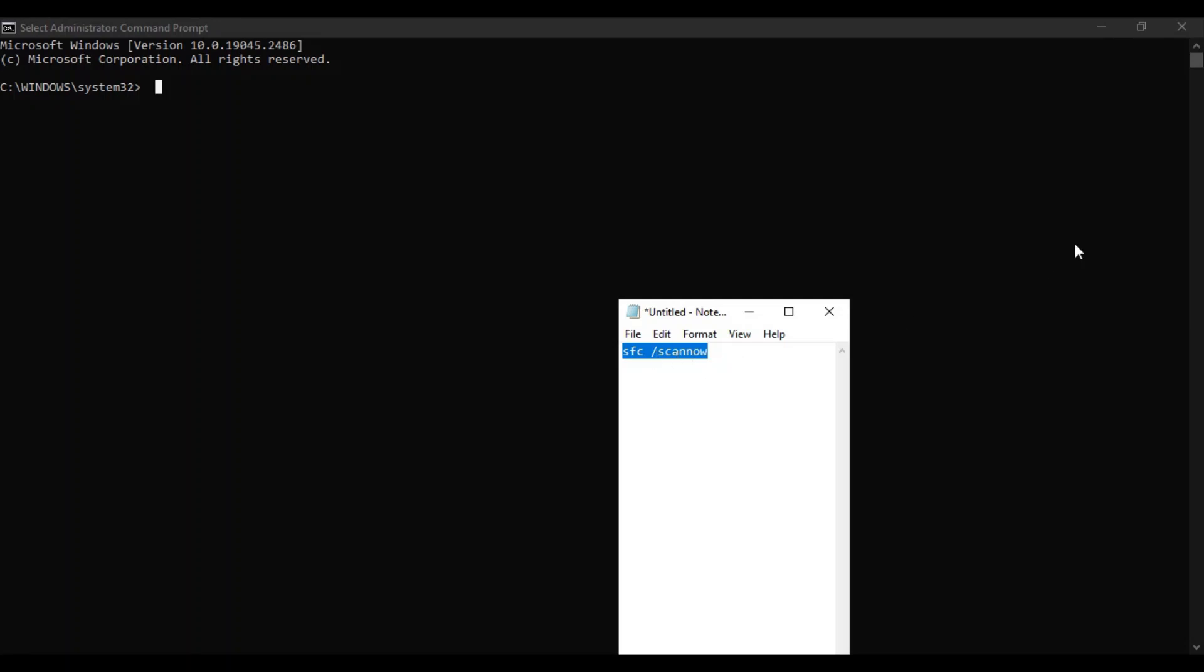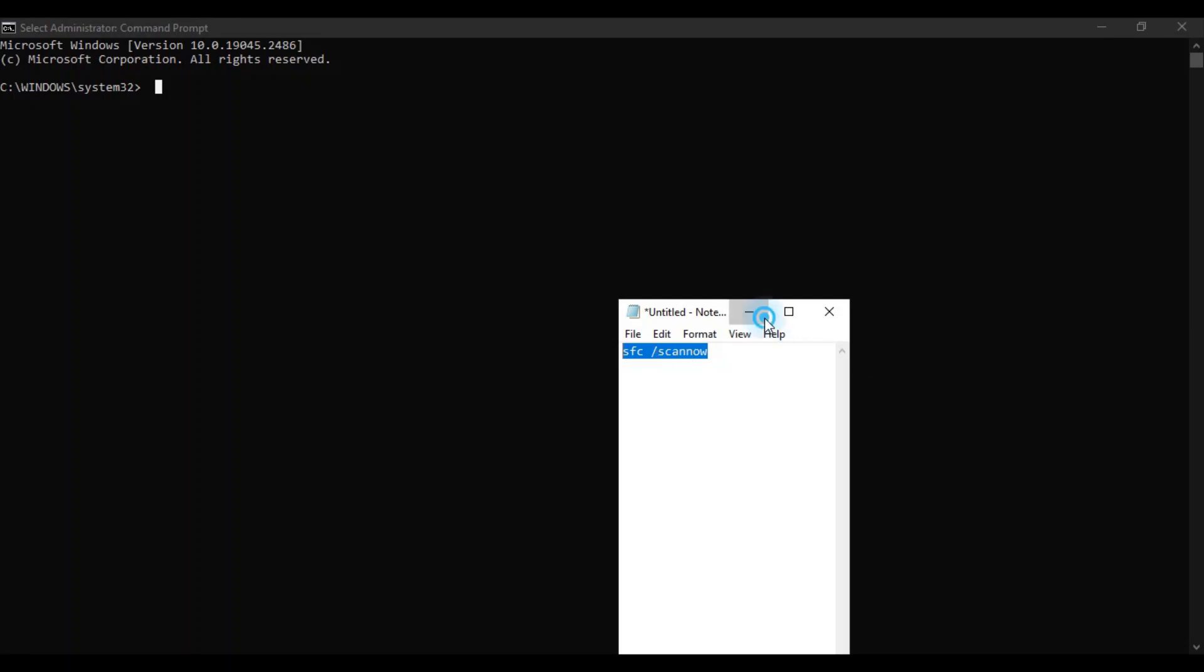This will again scan the drive for errors and if there are any errors it will fix them. So it will also take 10 to 15 minutes to scan the whole drive and then fix those errors if there are any errors.